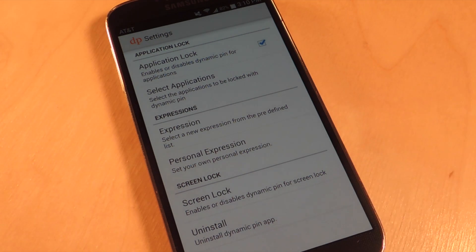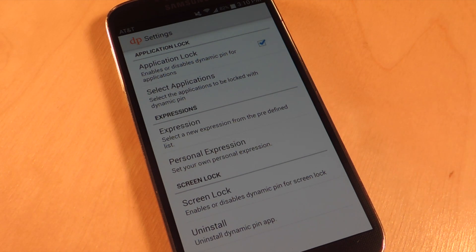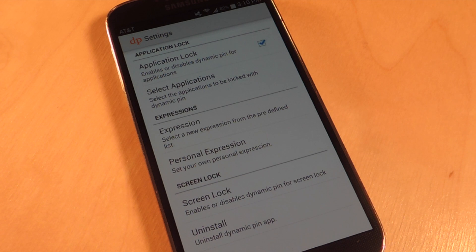Though I'm not finding screen lock to be all that reliable, so check it out for yourself — maybe it'll work better on your device. This is a fairly new application so hopefully it gets a little tweaked and tightened up.